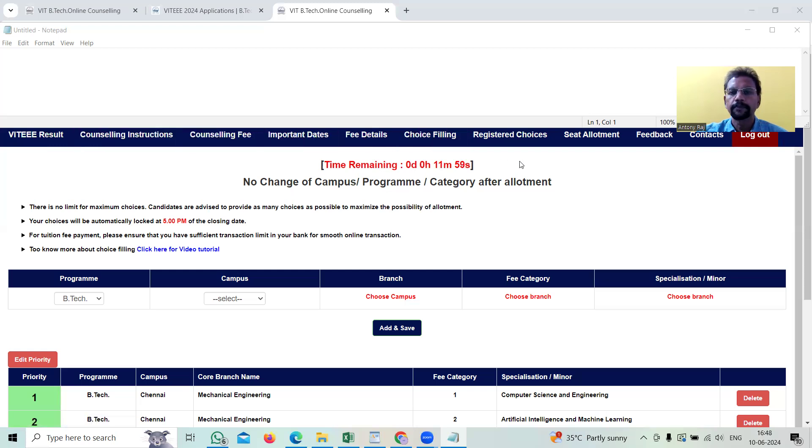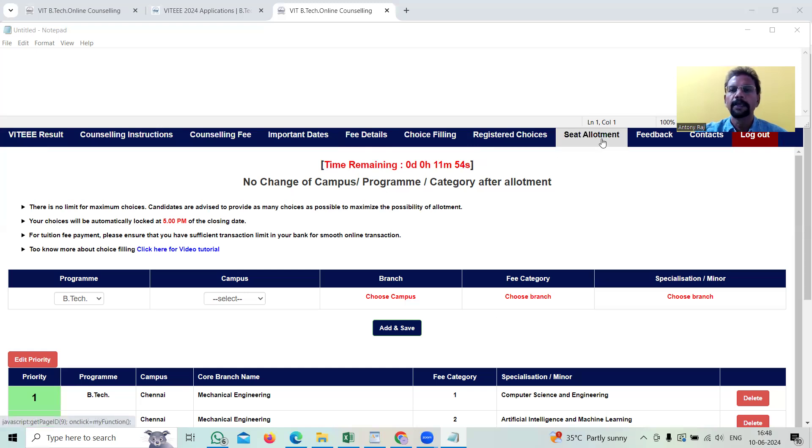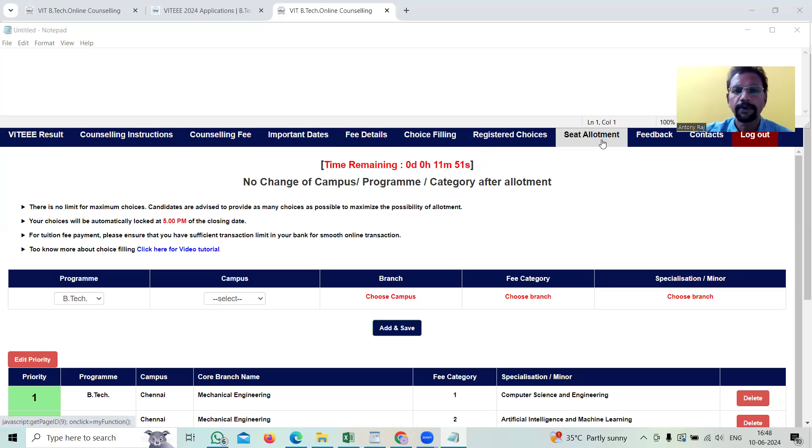Finally, the seat allotment, this is where Vellore Institute of Technology announces that particular candidate is selected for this course.